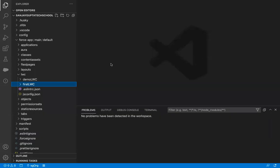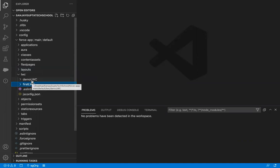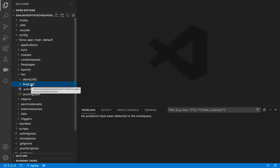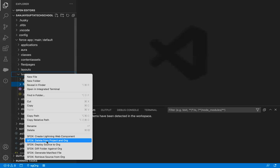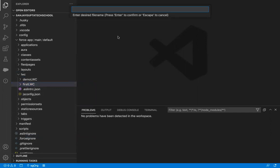I'm jumping to VS Code. Here we have a project called Sanjay Gupta Tech School where I'll be creating all the LWC demonstrations. Till now I showed you two demonstrations, so these two folders are available here. Now I'm going to create one more by right-clicking and selecting 'Create Lightning Web Component'. In this component, I'm going to show you the property behavior.